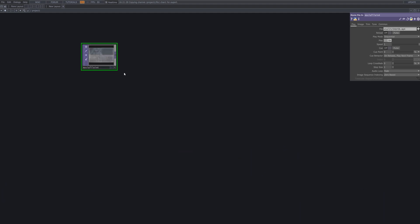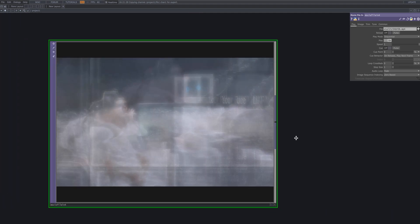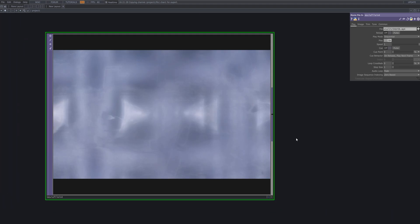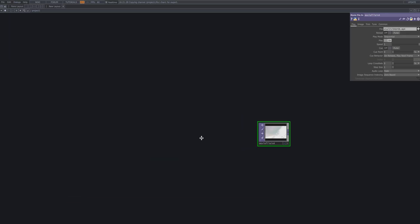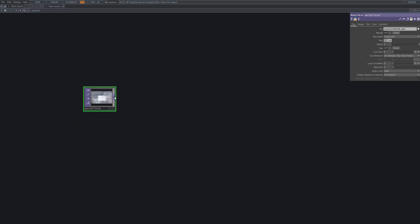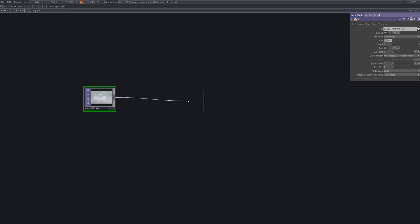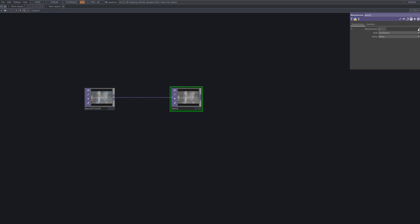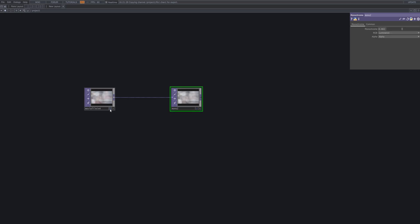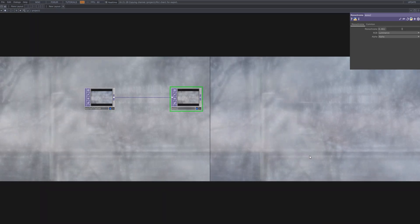Now we'll add a background behind the metallic effect. I'll be using a softly toned video that won't overpower the silver hues of the filter. Choosing a subtle background like this helps maintain the metallic vibe while adding depth to the overall composition. To further mute the tones, we'll apply a Monochrome to the background footage, helping it blend subtly without distracting from the metallic foreground.